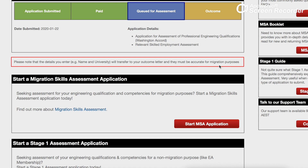The first thing you need is an account on the Engineers Australia website. Once you've made an account, you'll see the option to start an MSA application — that's a Migration Skill Assessment. Simply click on that and it will take you to another page.